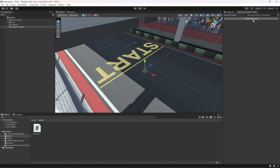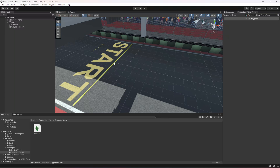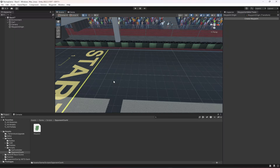In the next video, whenever we click Create Waypoint we'll create a waypoint and assign the waypoint script to it. Then whenever an opponent car reaches that waypoint, the car will know what the next and previous waypoints are, and move forward or backward accordingly.